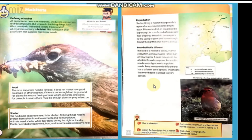Not every habitat is the same — every species depends on different conditions, so all habitats are different from one another. A habitat is defined by how it functions rather than how big it is, similar to an ecosystem. What matters is whether it provides the right food, shelter, and place for reproduction.